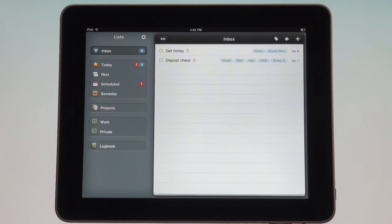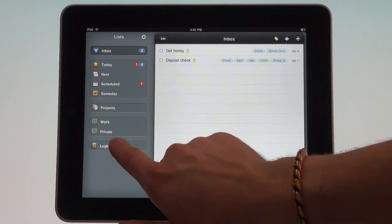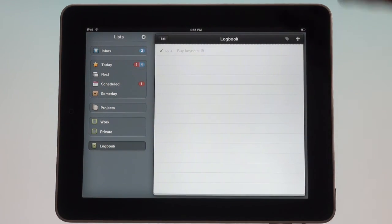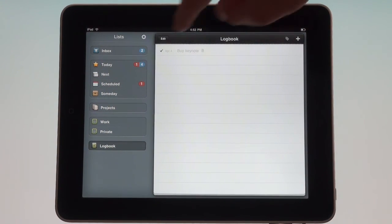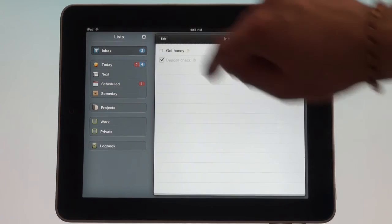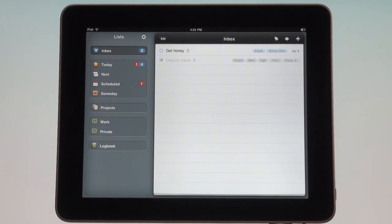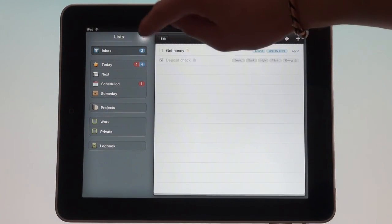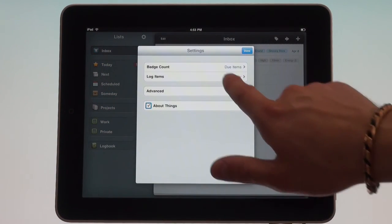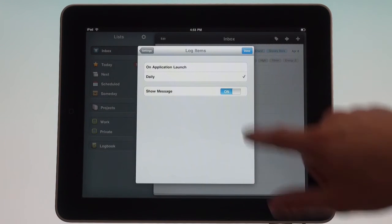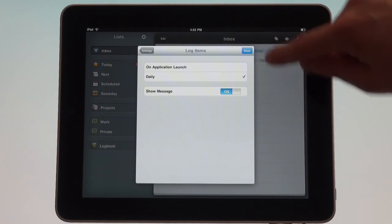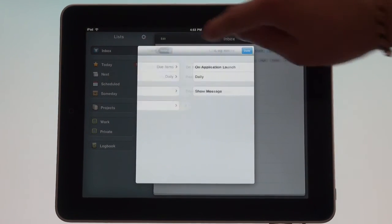Before we get to the purchase recommendations, let me just finish this off with logbook. What is that? It just takes anything that you complete and moves it into there at the end of the day or whenever you open the application. You can set it right here whether that happens on application launch or daily.